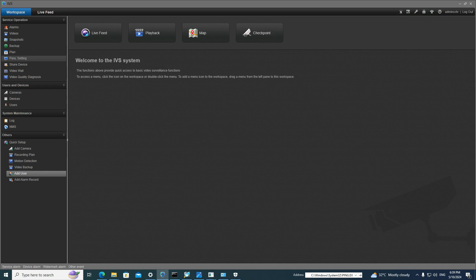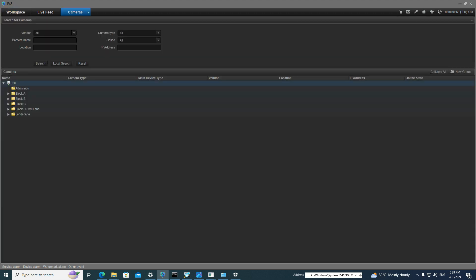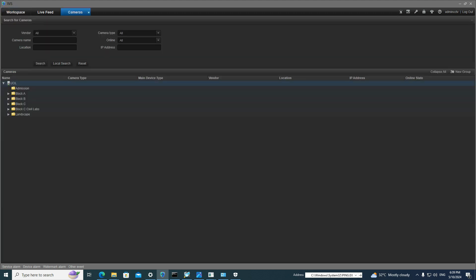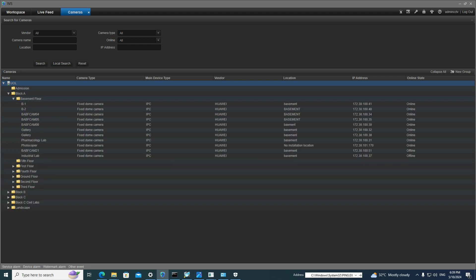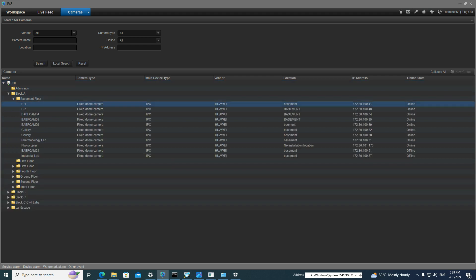The first point is how we can add a camera to a group, or how we can create groups. You can click on 'Cameras' to see all cameras. For example, I'll select B12.